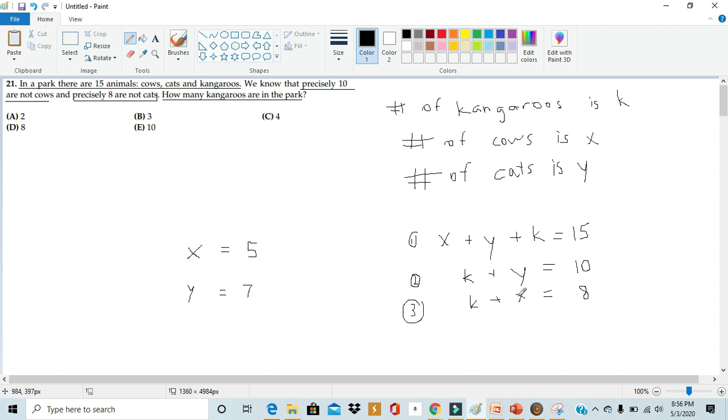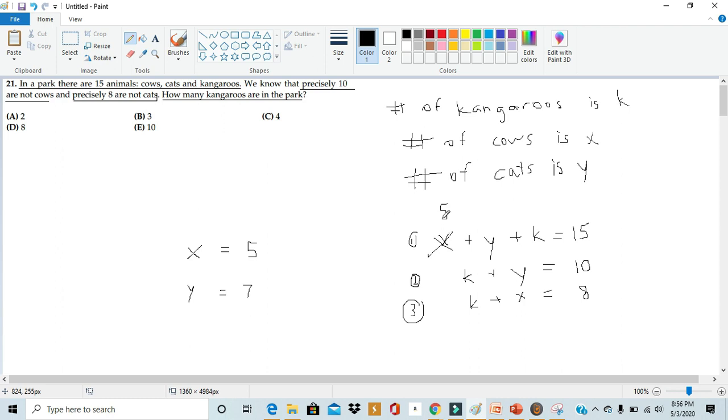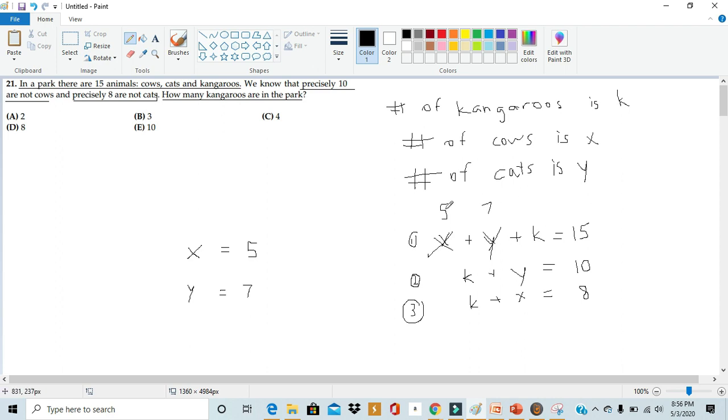And to get for k, we can just plug in the values we know into the original equation. Since we know x is equal to 5, we can plug that in. We know that y is equal to 7, we can plug that in too. So we get that 5 plus 7 plus k is equal to 15.